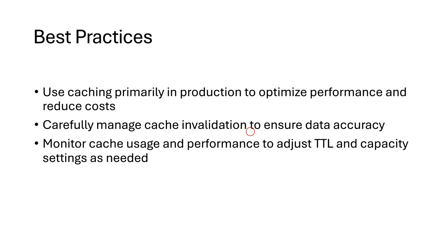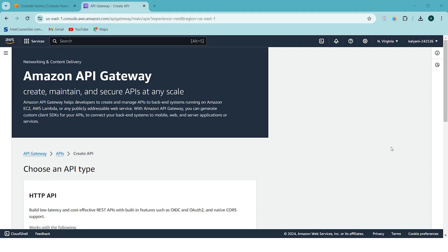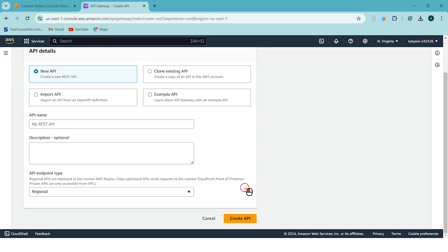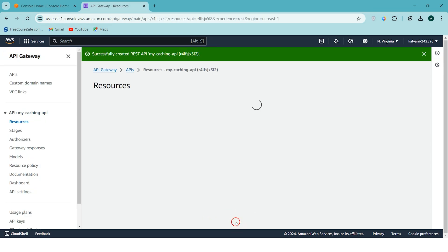Thanks for watching. If you found this video helpful, don't forget to like, share, and subscribe. Now we've covered caching in AWS API Gateway in theory — let's dive into the hands-on section and see how to enable caching. I've opened the Amazon API Gateway service from the console, and I'm going to build a REST API. I'll click on Build and create a new API named 'caching-API'.